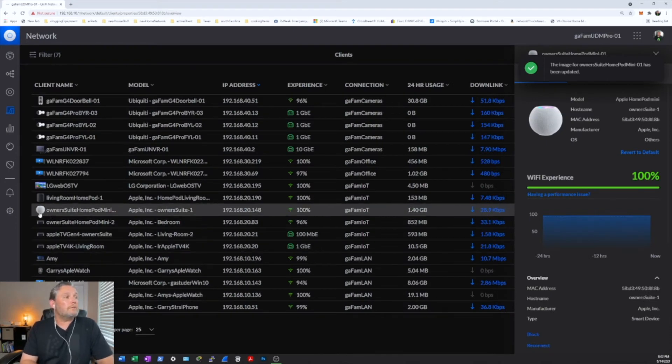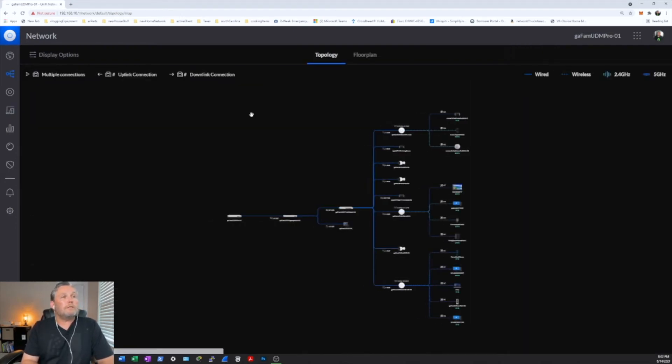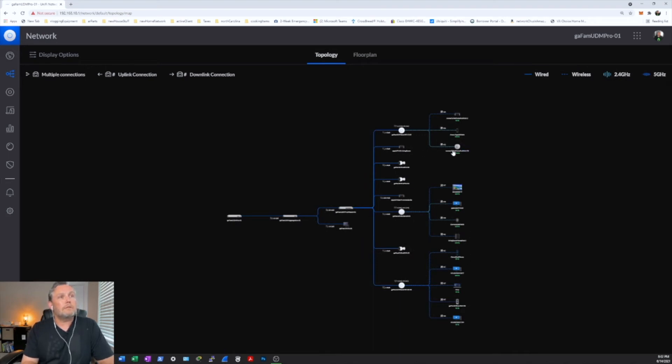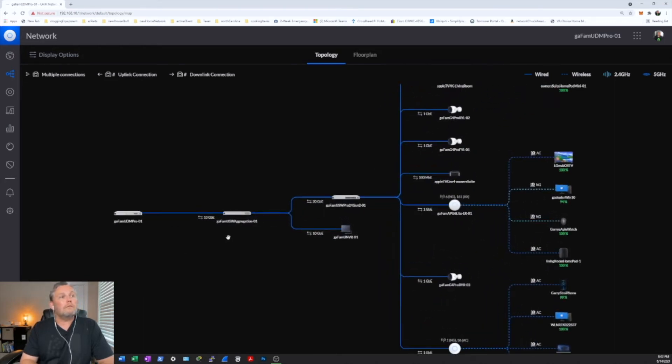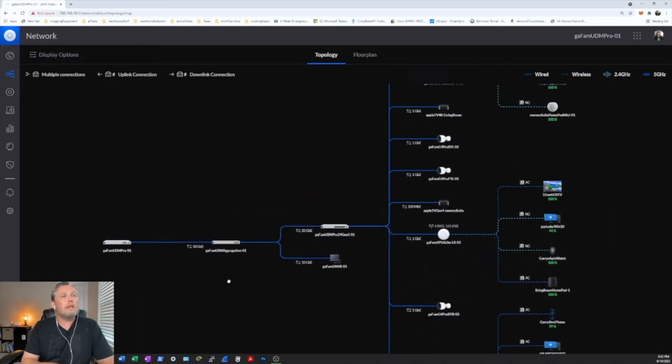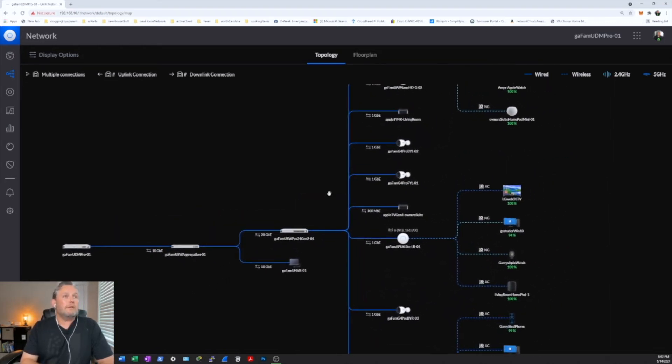And there you go. It shows up. So if you go back over to your topology map, let's see, where is it? There it is right there. I'll go ahead and blow this up for you so you can see it so you don't think I'm lying, which I'm not. And there you go. It shows up.